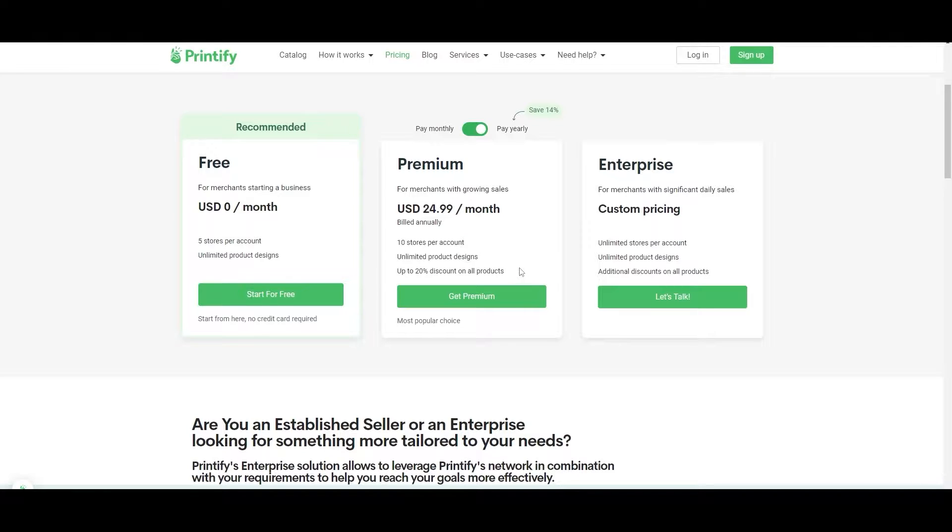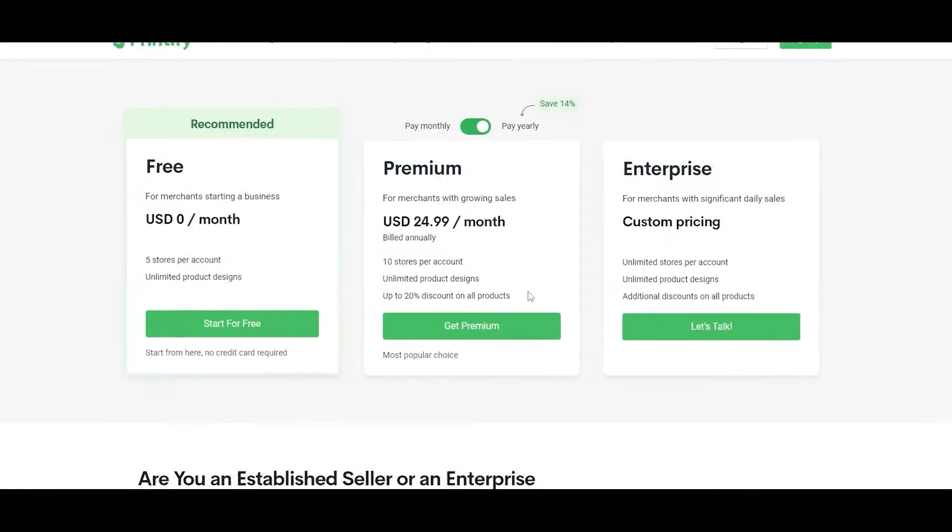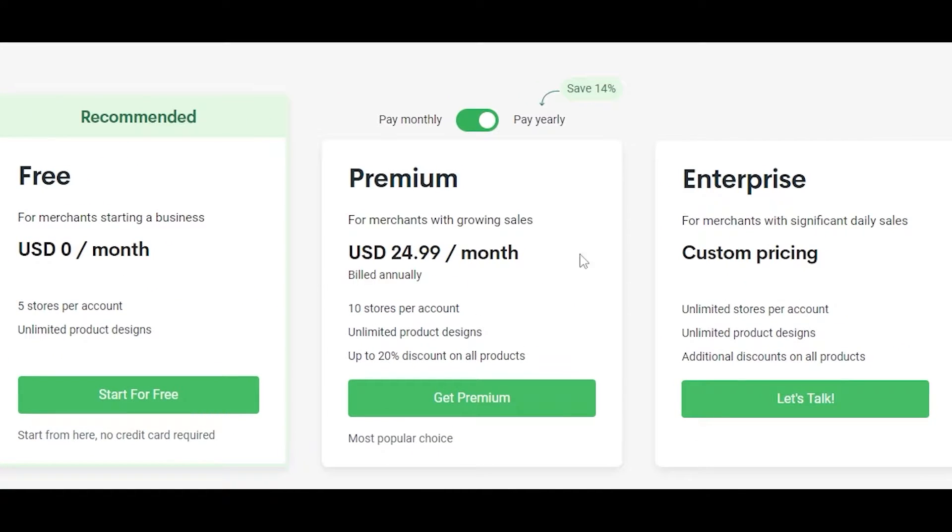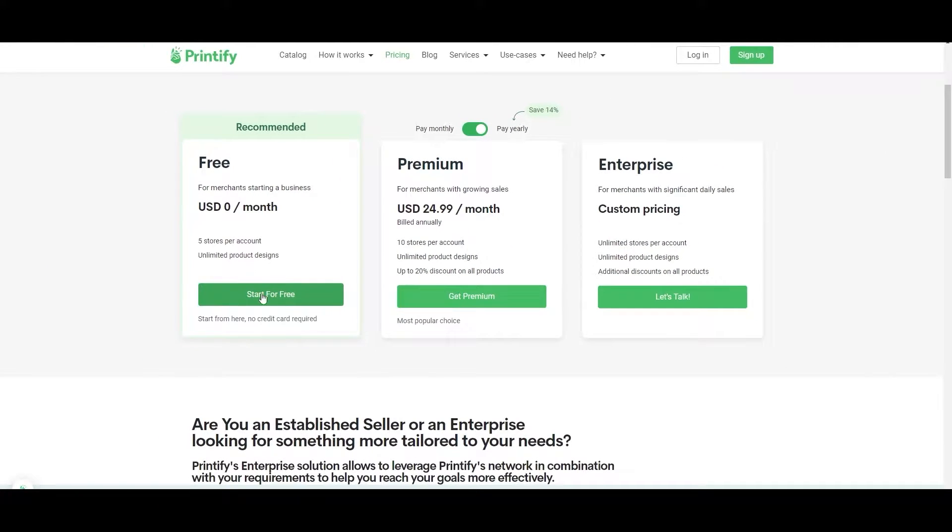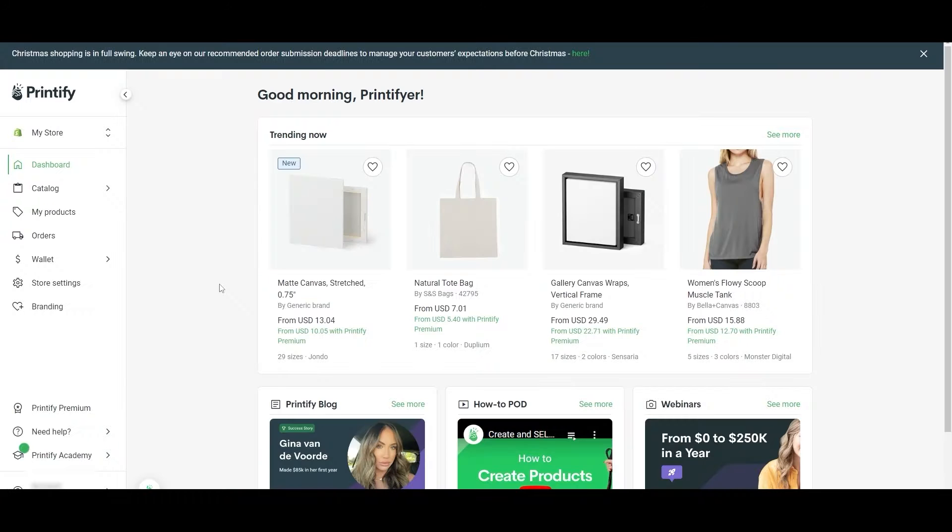But I would recommend you only use those plans once you have sales coming in and people buying your products and you're starting to make a profit. Then you can go ahead and purchase a premium plan. For now you can go with the free plan. Just simply click on 'start for free' and sign up.